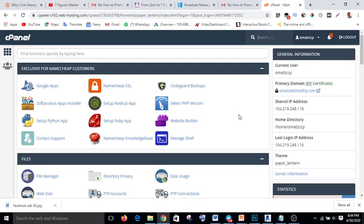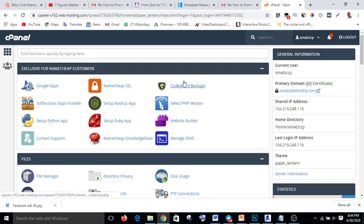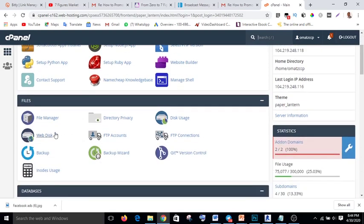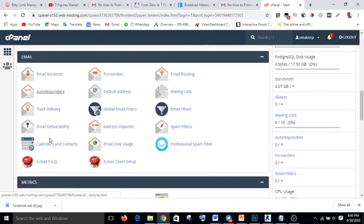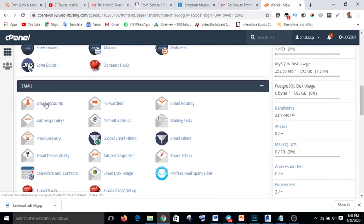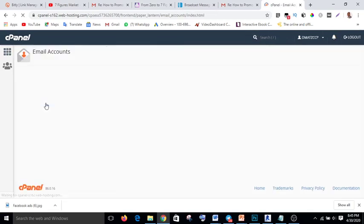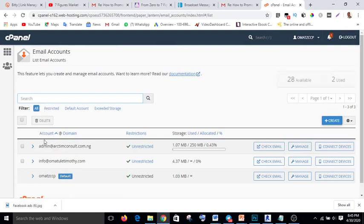Now if you want to create your professional email address, you log into your cPanel. When you open your cPanel, this is what you are going to see. What you do is look for 'Email Accounts' — click on it to open it up. These are the ones I've created before: admin and info at omatletimoti.com.